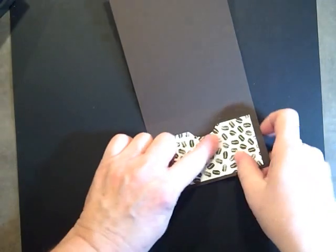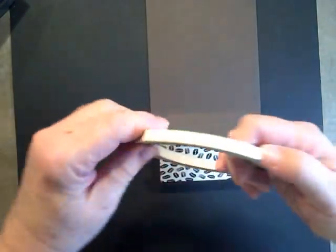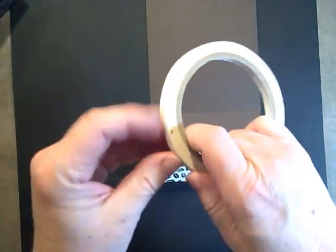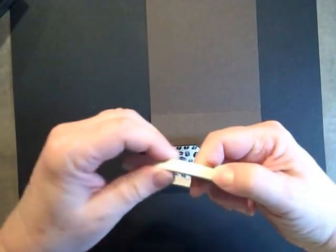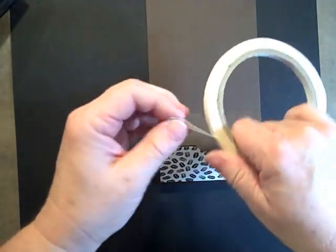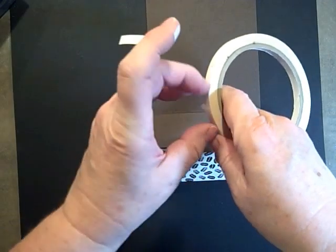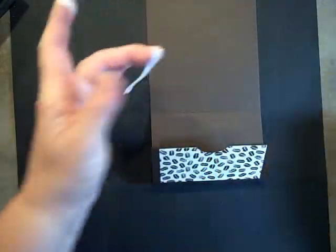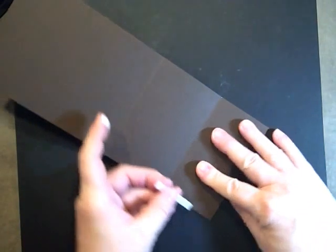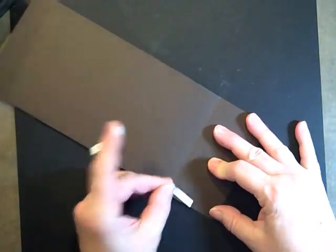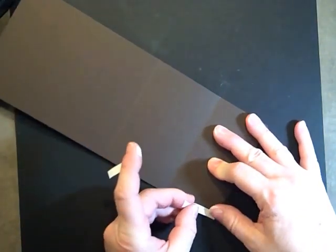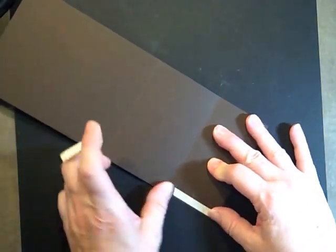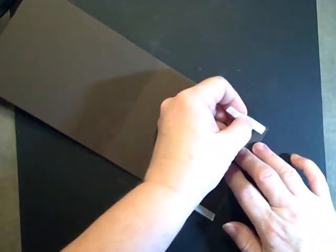That way they can grab the gift card. Now we'll take our Tear & Tape and find the end—there it is. It's just such a simple way to do this. We'll put a piece on one side and a piece on this side.